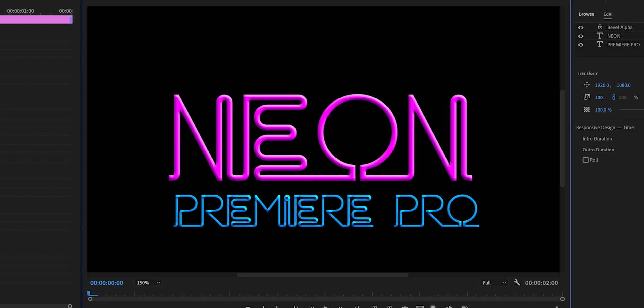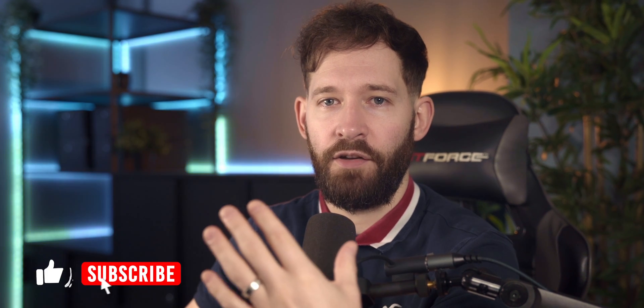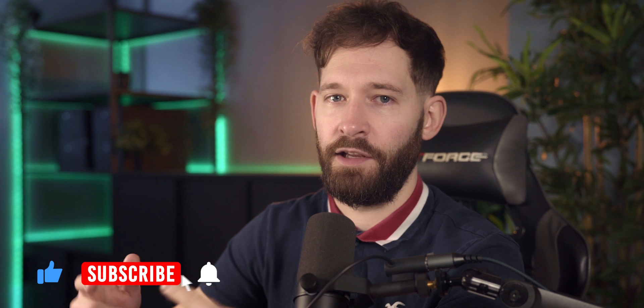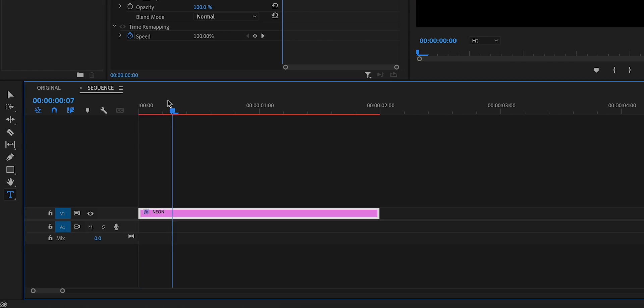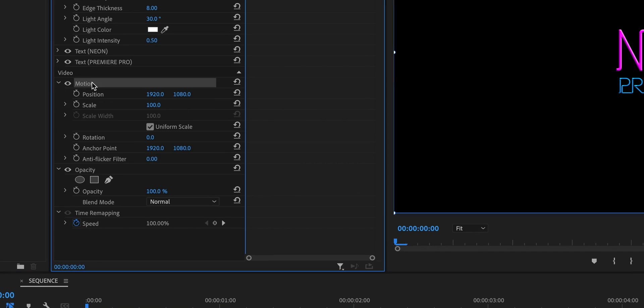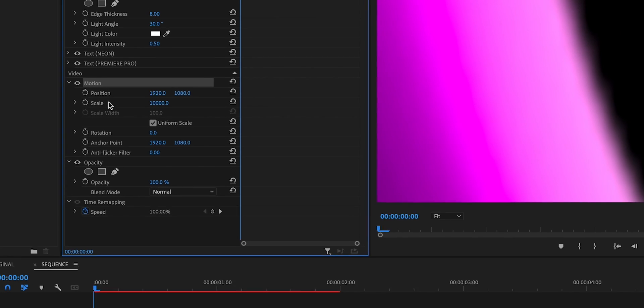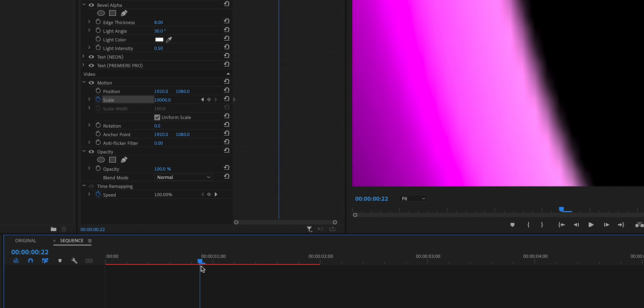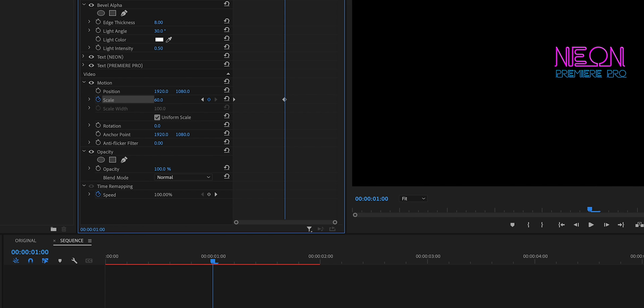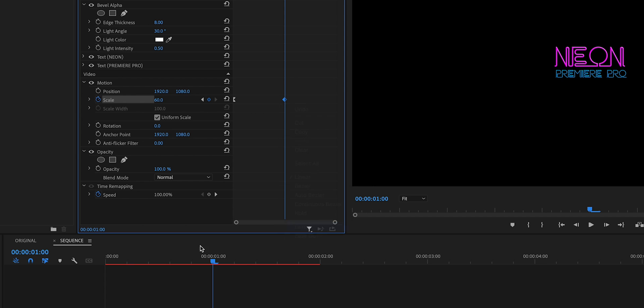We'll now add the first bit of animation to this before we start duplicating and adding the glows and flickers to the text. Go to the beginning of your timeline and under the motion scale, not the vector motion, scale all the way up to about 10,000 and set a keyframe. We'll now go to the one second mark and change the scale to 60. Right click on the first keyframe and select ease out, right click on the second keyframe and select ease in.